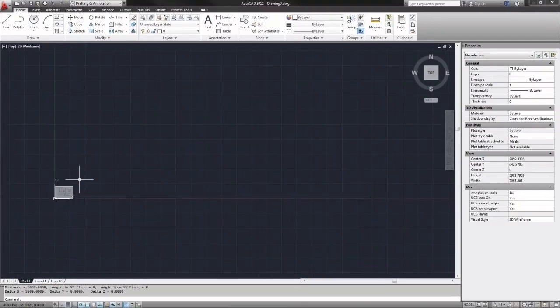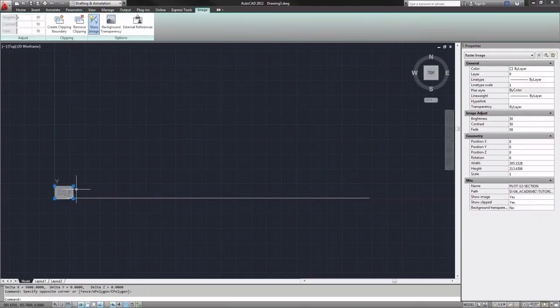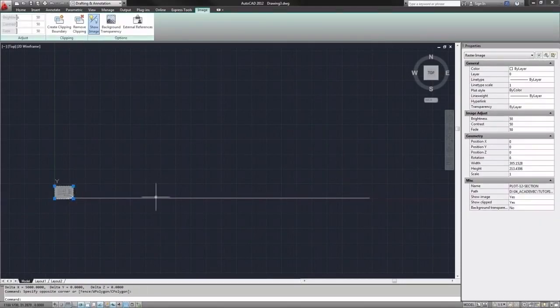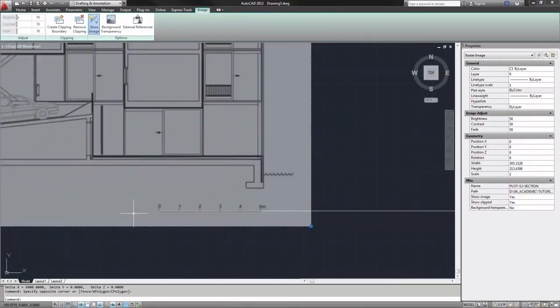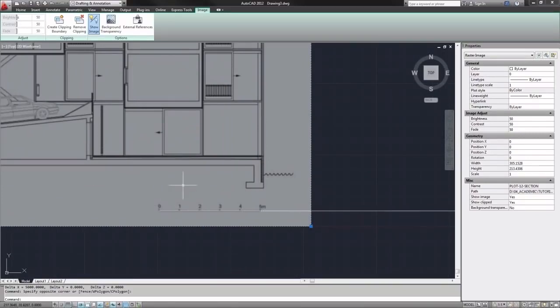So next all we have to do is scale up this image so that the scale in the image matches the 5 meter long line.